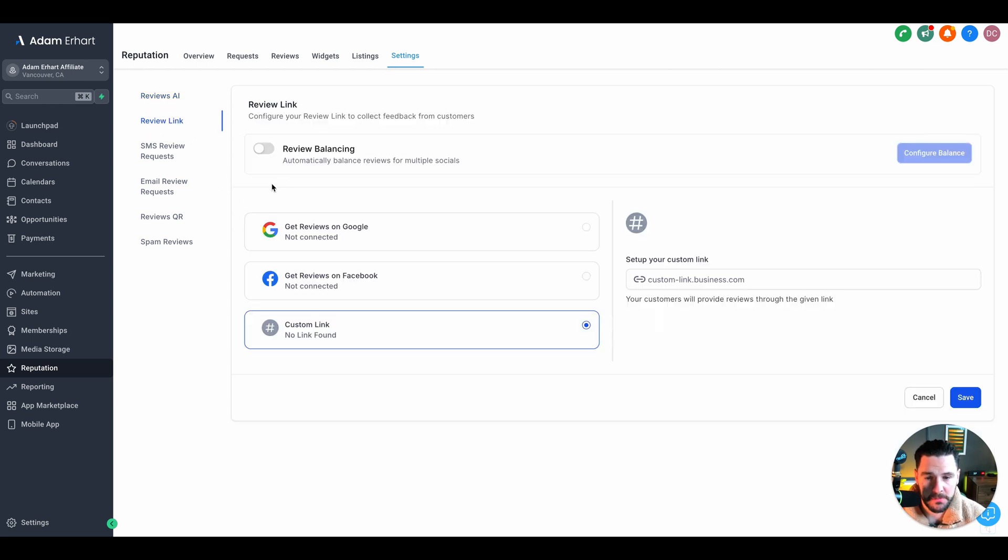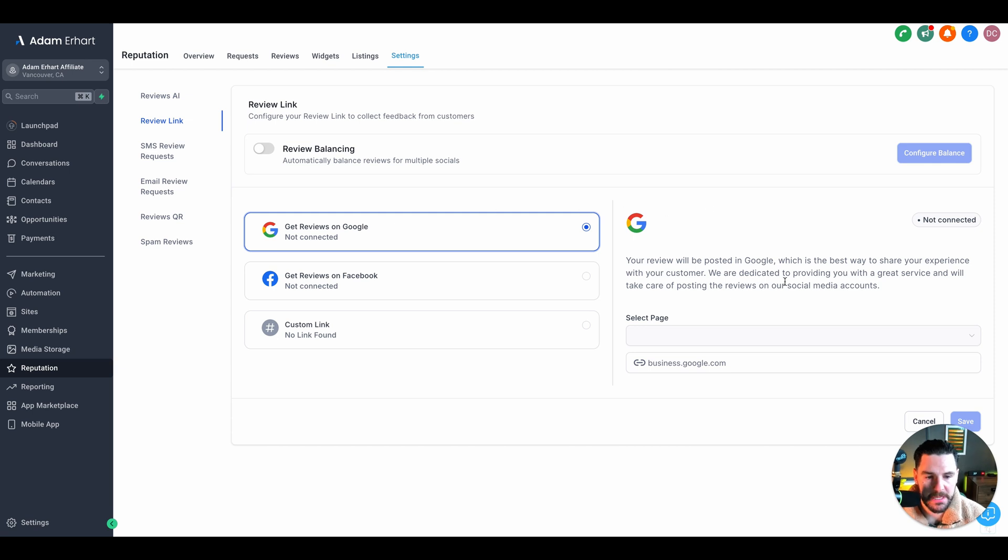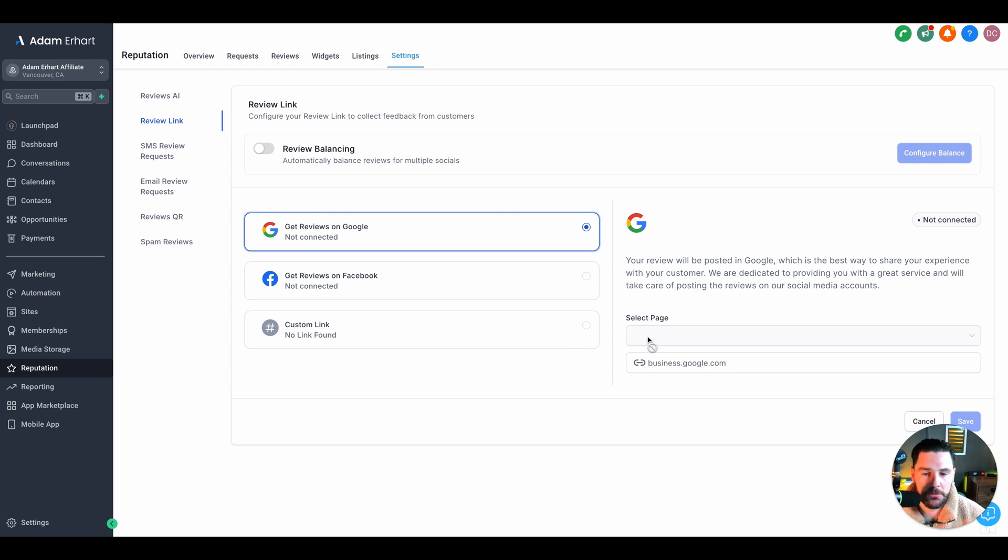Next we've got our review link. Once we've connected our Google My Business, we can just make sure that our page is selected. This will be used when we're sending out review requests. We just want to make sure that's all set up.